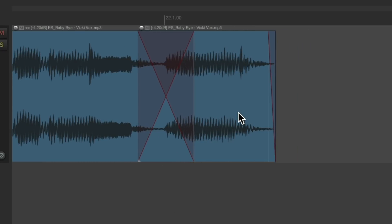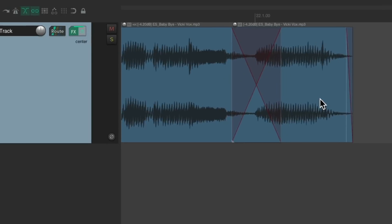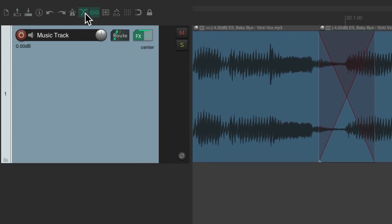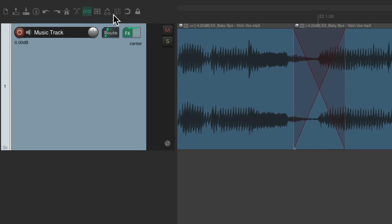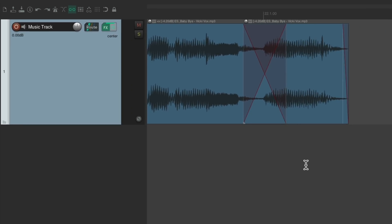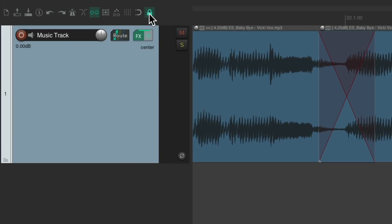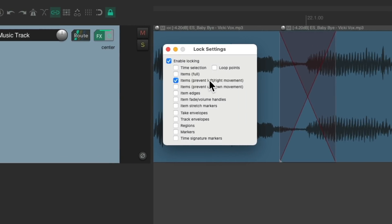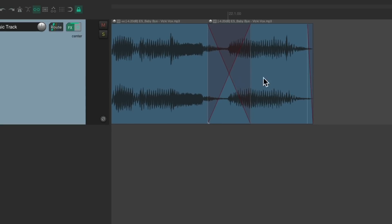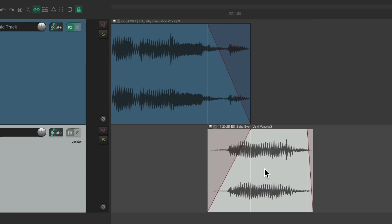Now we're going to drag this to a new track. Let's first turn off auto crossfades, and drag this down below. Let's also turn on locking, so it's going to prevent any left-right movement — this way it won't put the item out of time. Drag it down to a new track. And now this section is on a different track, but it should sound completely normal. As this one fades out, this one fades in.